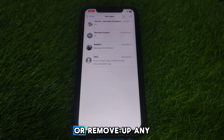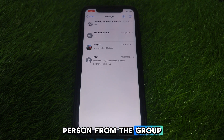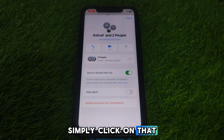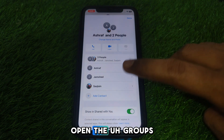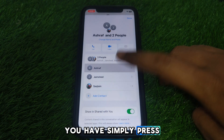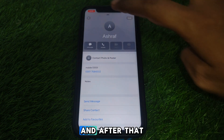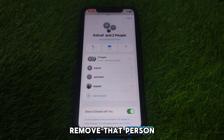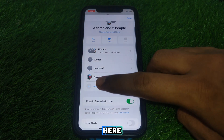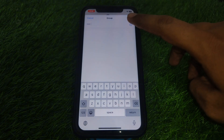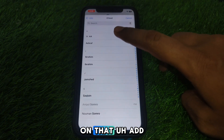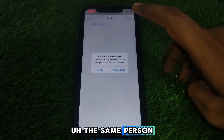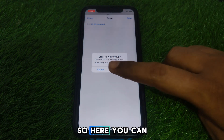Now if you want to add or remove any person from the group chat, open the group chat and tap on the group info at the top. Press and hold on the person you want to remove — the option to remove that person will appear. You can also add a person from here by clicking the Add button.